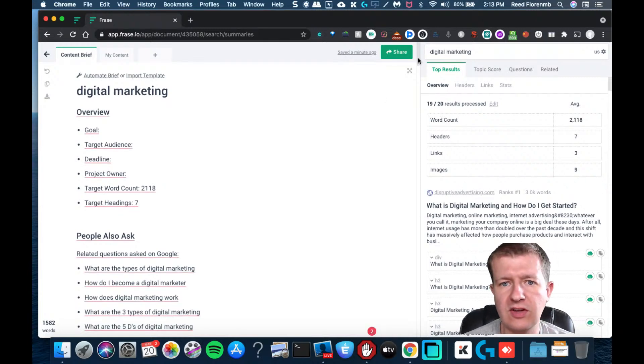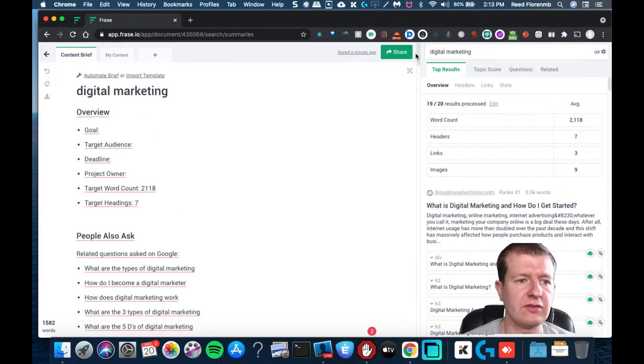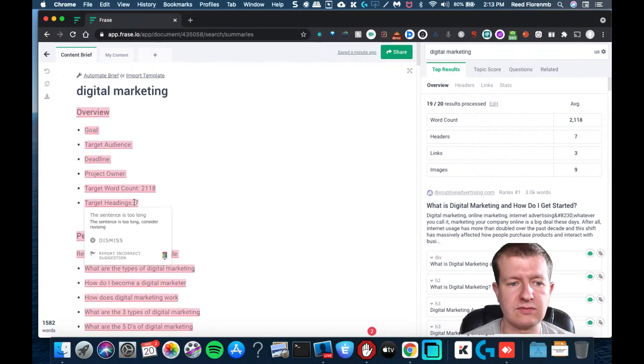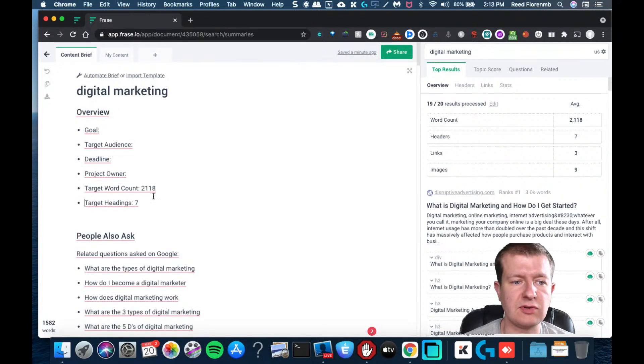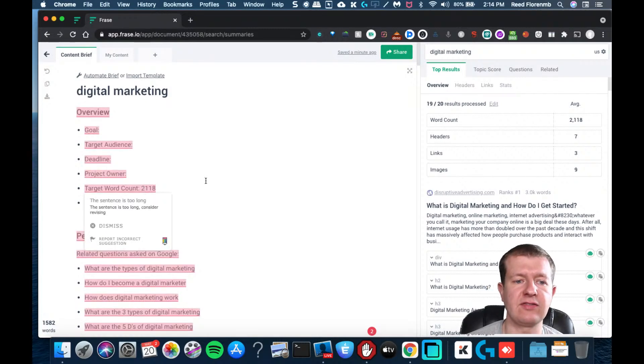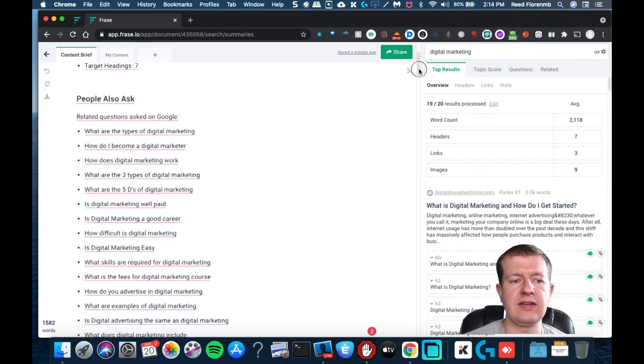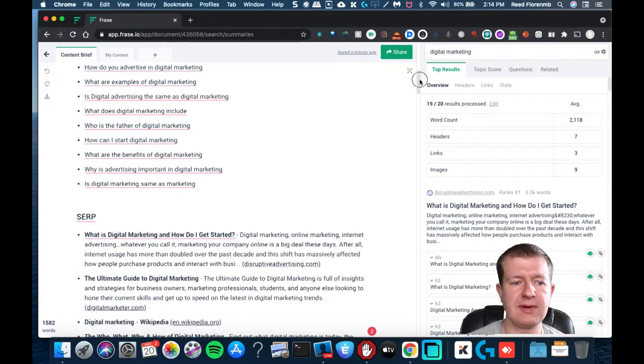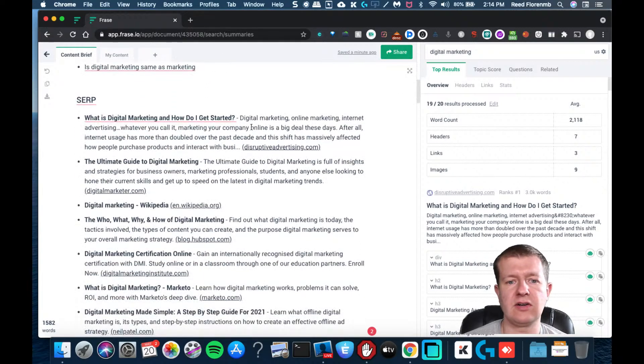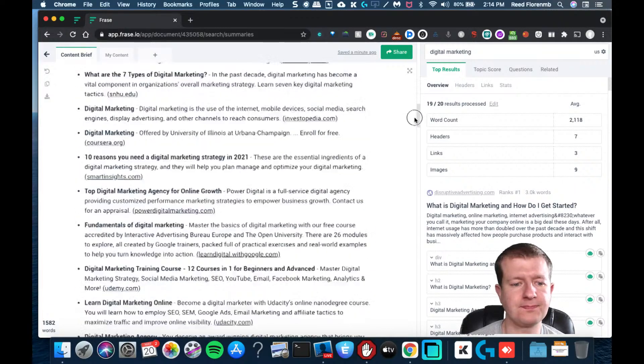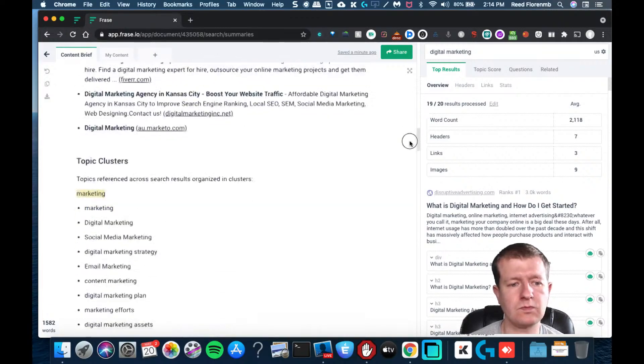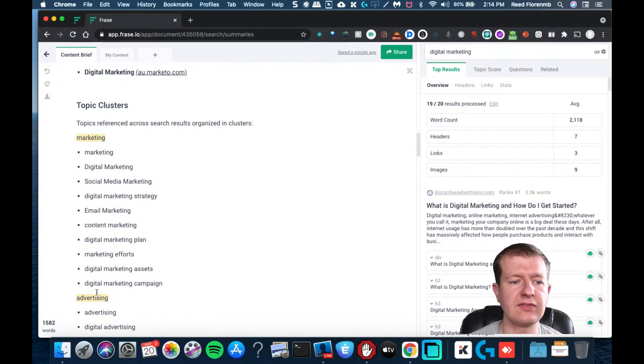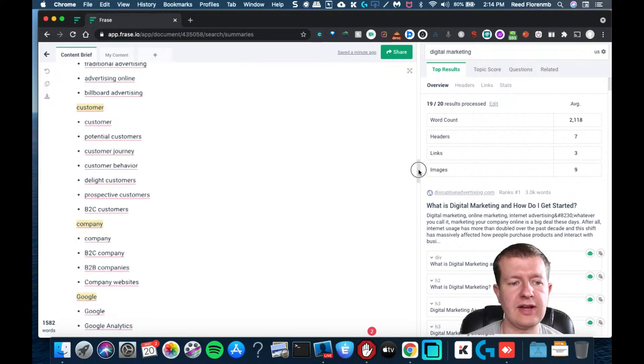This is telling me an overview. A typical page has seven headers on it. They typically have 2,000 words. The questions that people are asking related to this topic are those. These are the top search engine result pages and what they're about. These are different topic clusters, so these could be different articles or sections of an article that you would create.